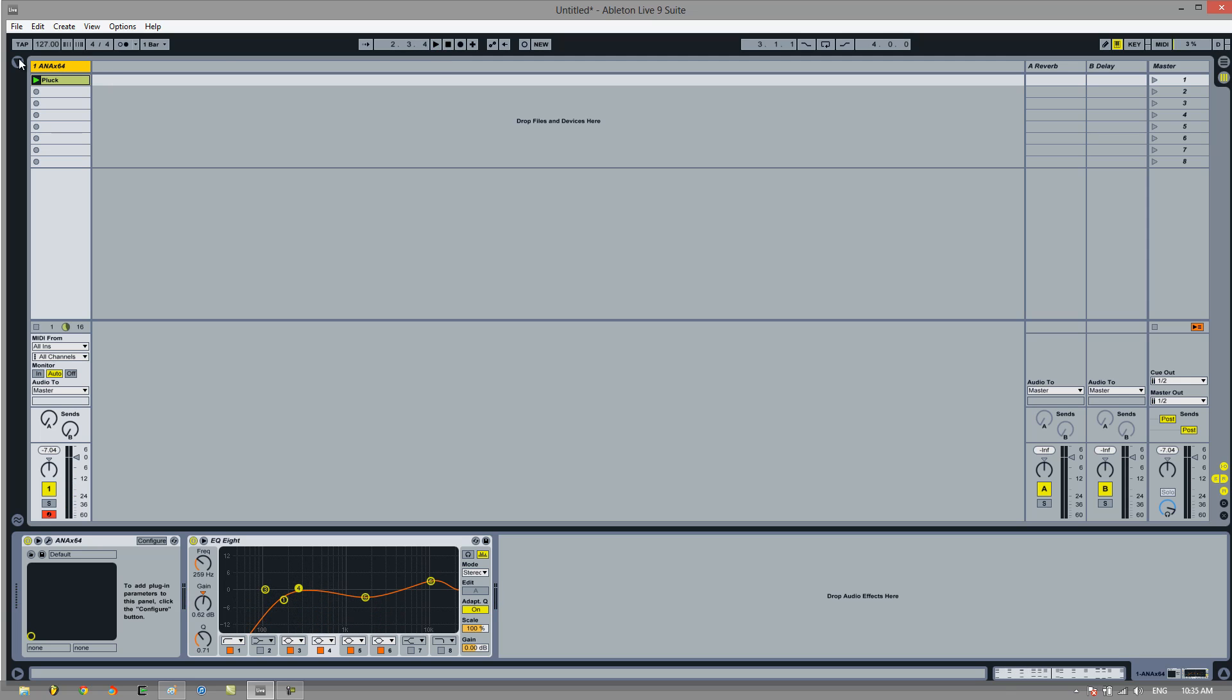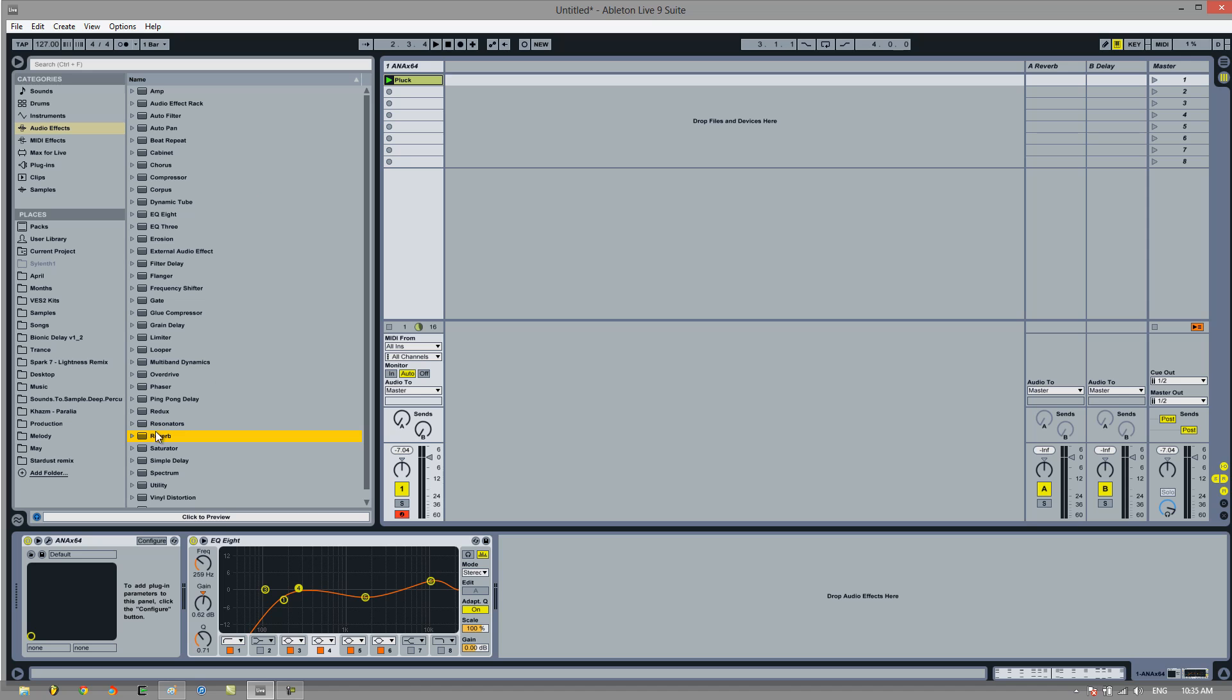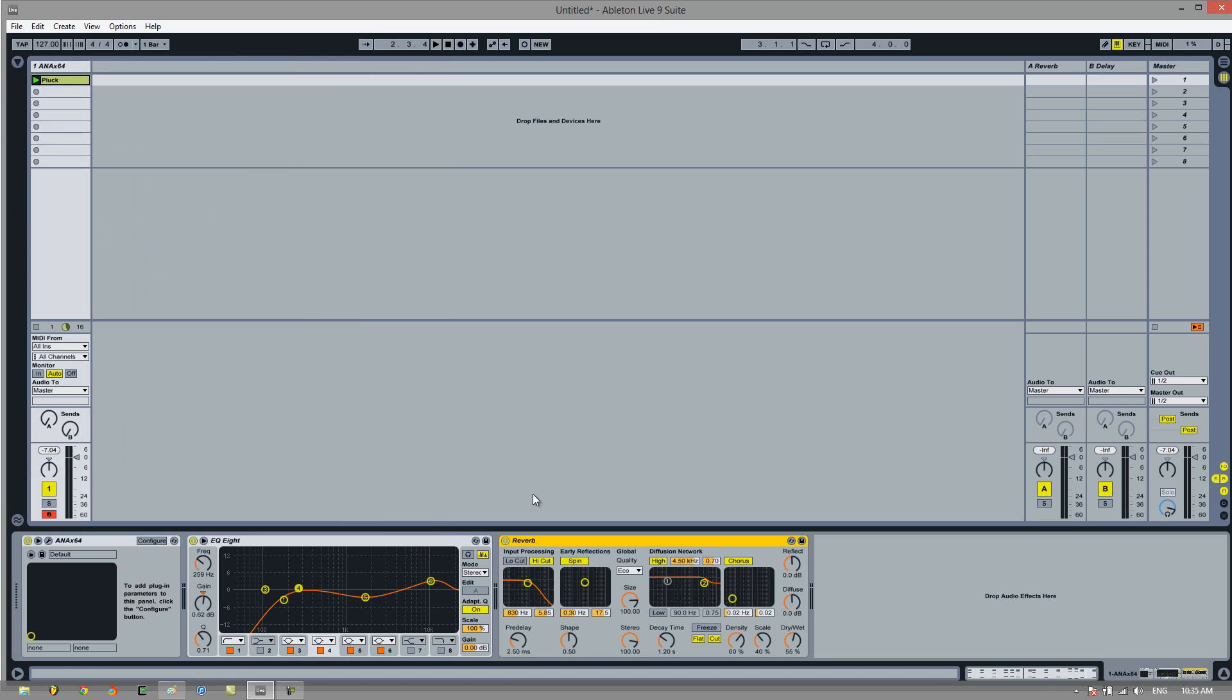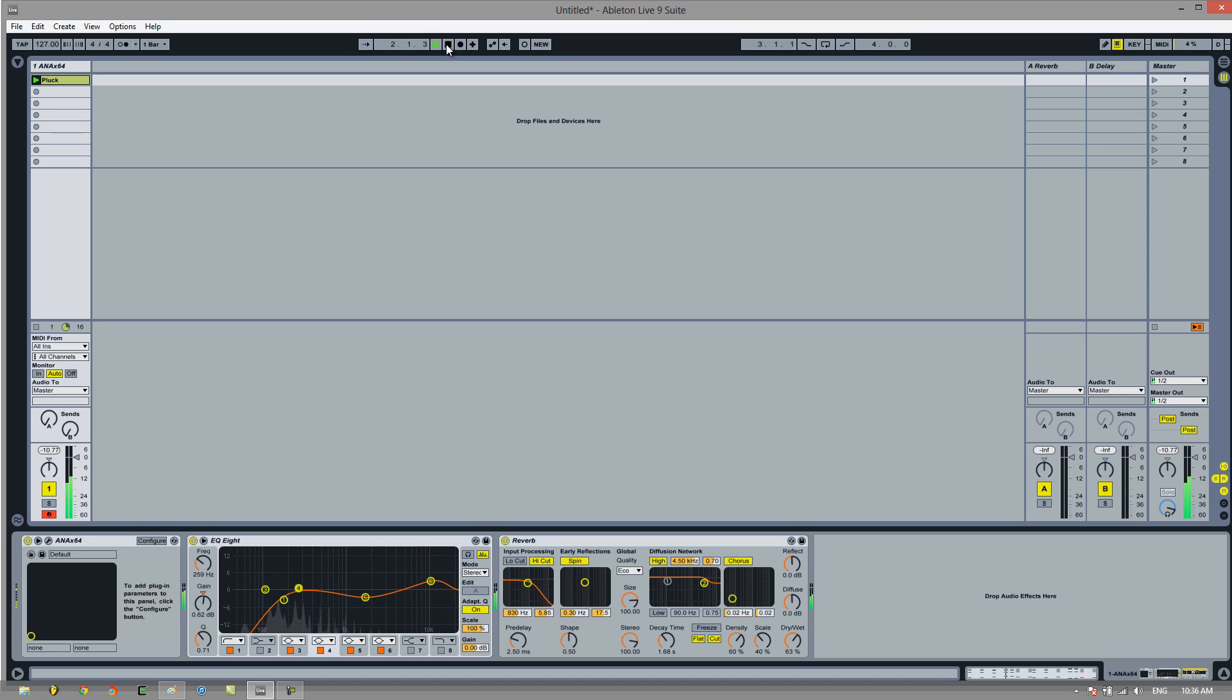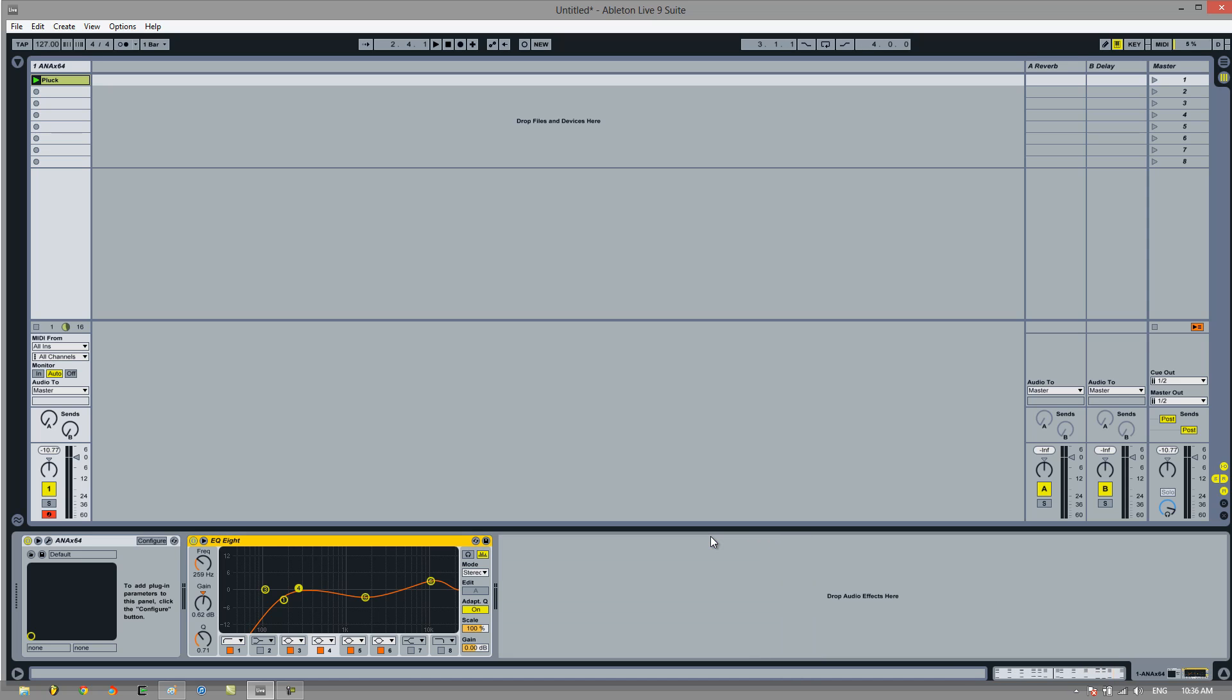Now if we added reverb straight on top of that, you'll notice that it loses a lot of that attack and body. It sounds a lot more hollow. It just doesn't sound nice at all. So by sidechaining we can actually keep this nice attack and body as well as have some reverb and delay.